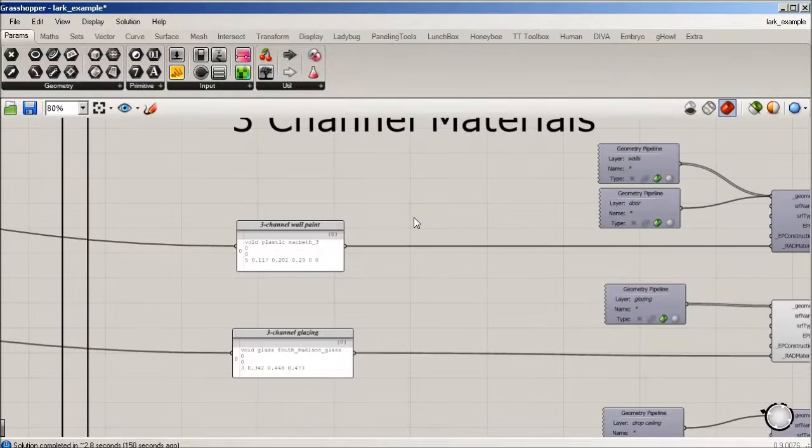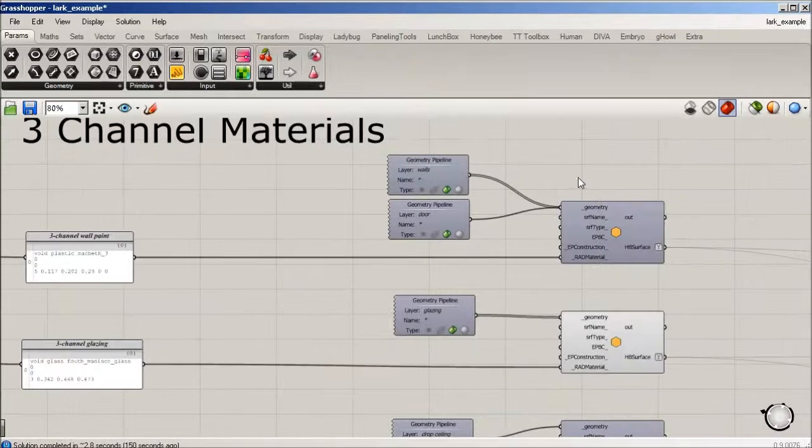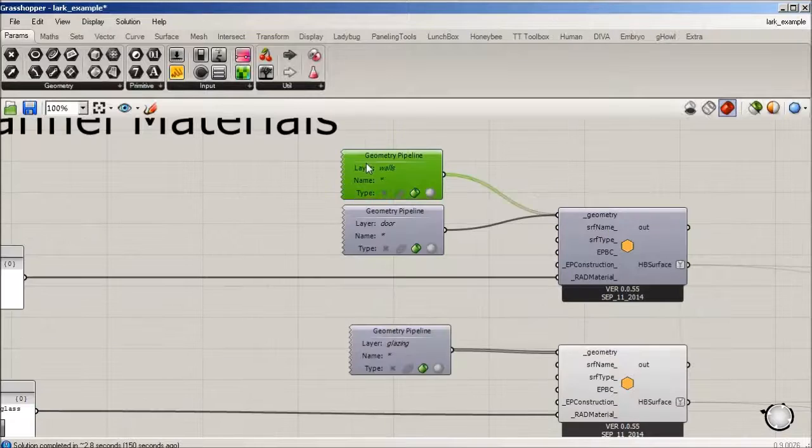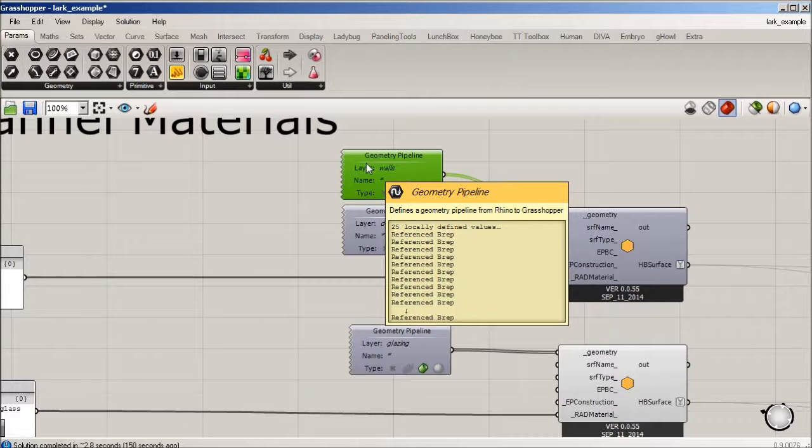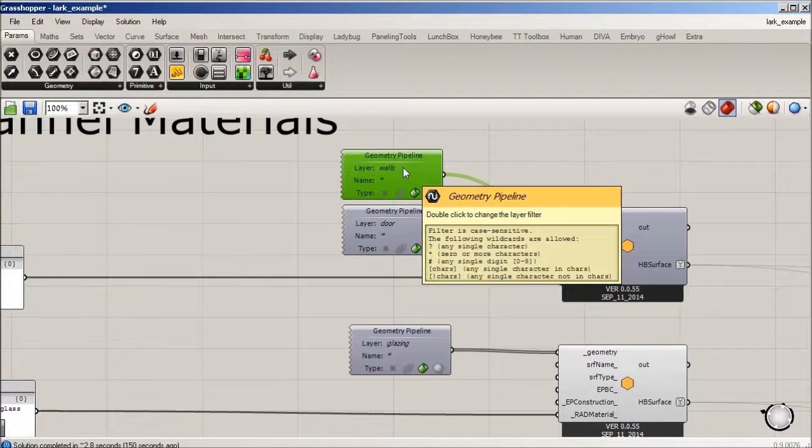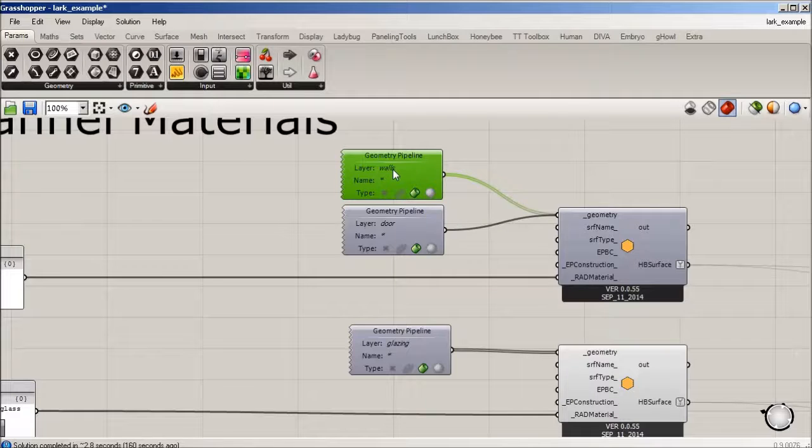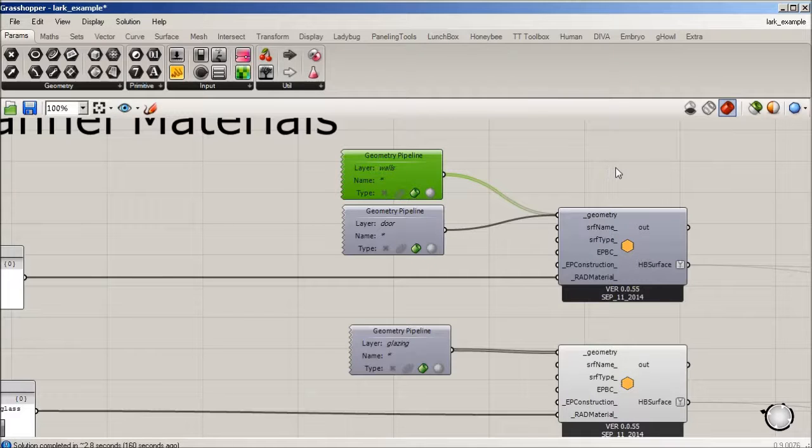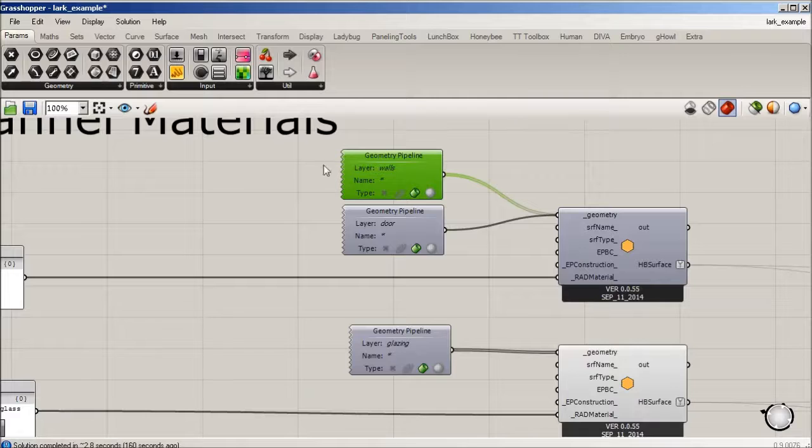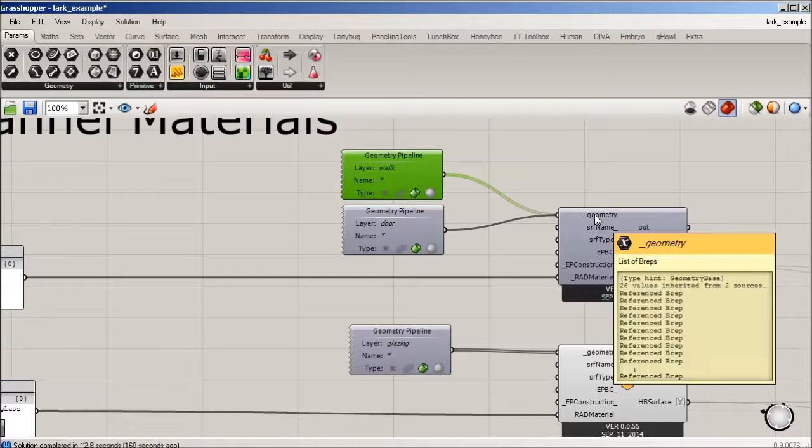Our materials in Honeybee, I'm starting with a pipeline out of Grasshopper that's reading layer walls which is live in the Rhino model, as well as door. It's putting both of those under as a list of breps into the geometry.